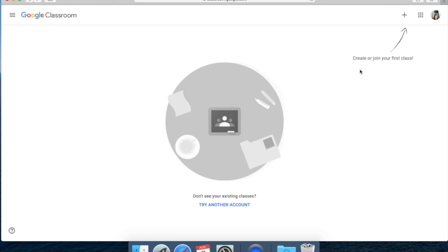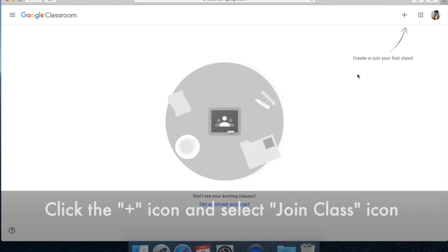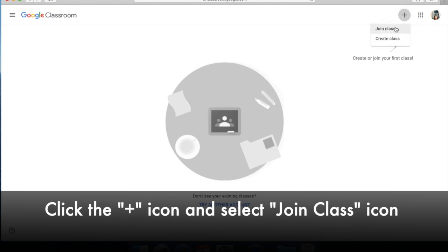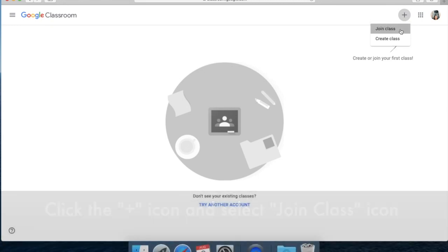Now here is where you will actually see the classrooms that your student is enrolled in. But if you need to add a classroom, then you will click on the add icon and select join class.